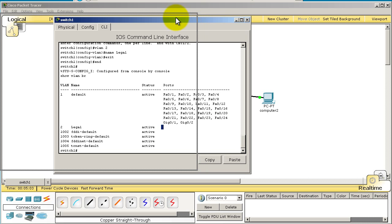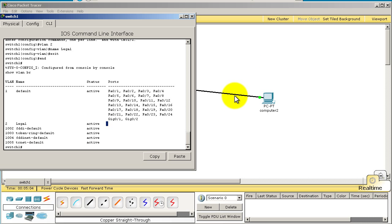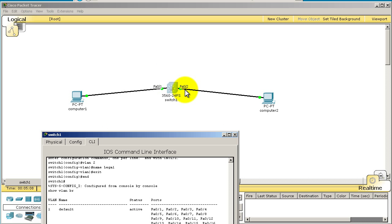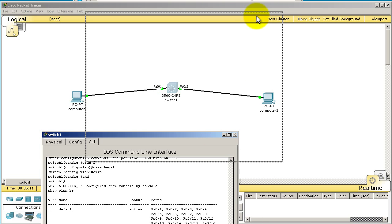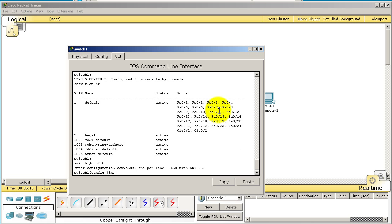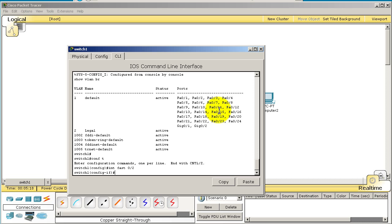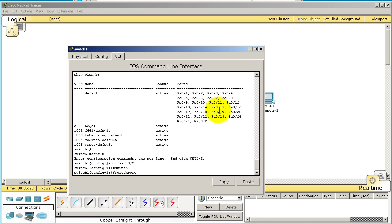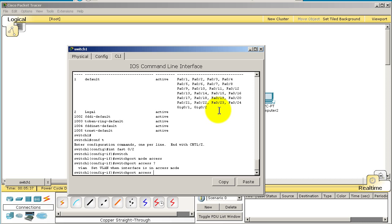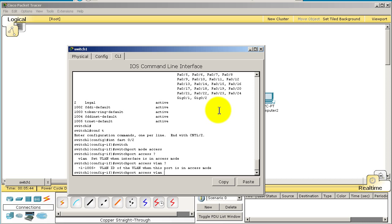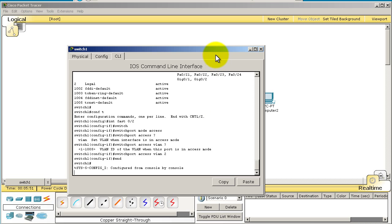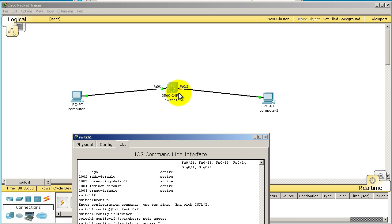Let's put Computer2 into VLAN 2. Looking at our map, Fast0/2 is connected to Computer2, so we need to go to interface Fast0/2. Conf t, interface Fast0/2, switch port mode access - it was already in access mode. Switch port access VLAN 2. I'm going to put in VLAN 2 and end out of there.